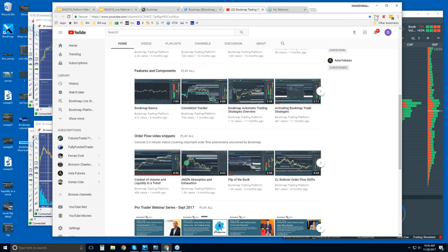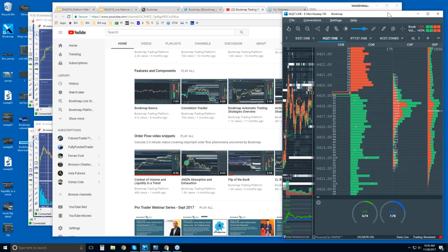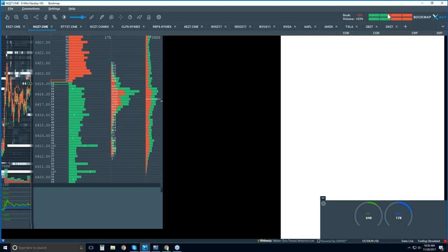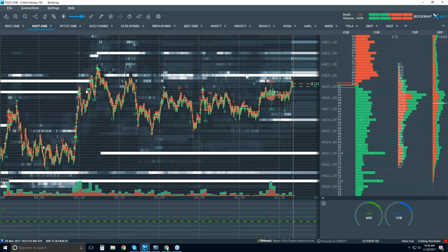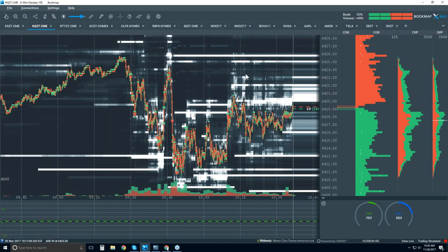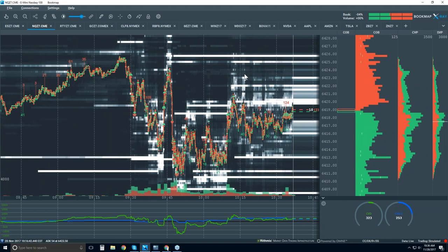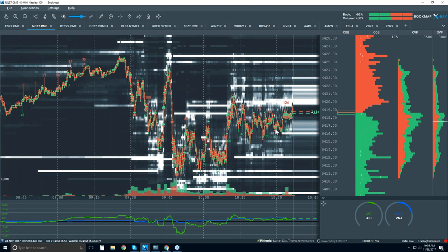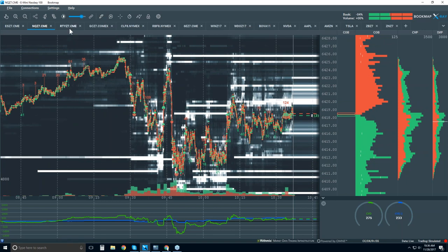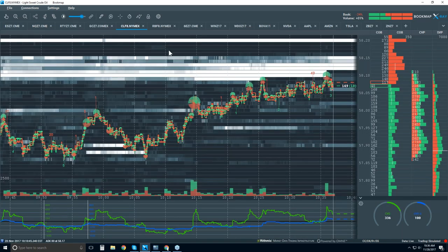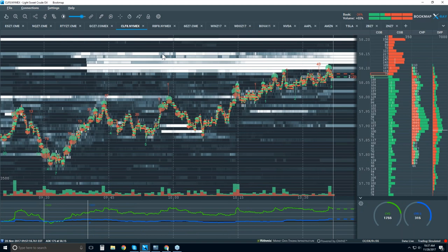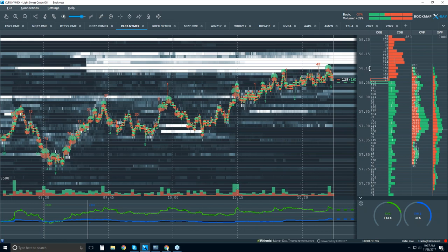Let's jump into Bookmap and take a look. I think we'll look at crude oil today — tomorrow we have inventories so maybe we'll get some movement there. Let's take a look at some of the crude oil here. There's a nice level of high liquidity up here between 58.10 and 58.15.